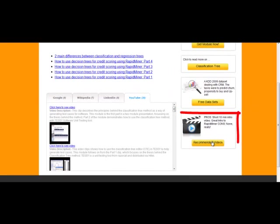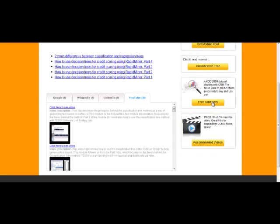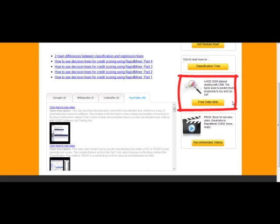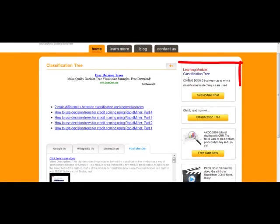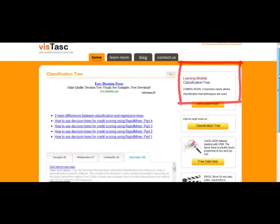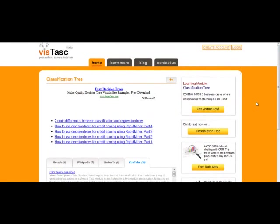It has identified a recommended video on classification trees, as well as a free dataset that you can download for building a classification tree model. Finally, VizTask provides you with online learning modules, which are interactive tutorials for specific business cases which require the classification tree technique. The learning modules contain datasets for the cases and sample code to build models using open source software.